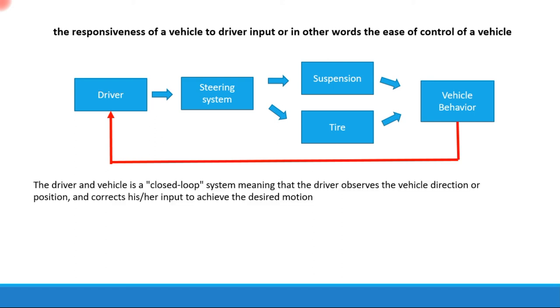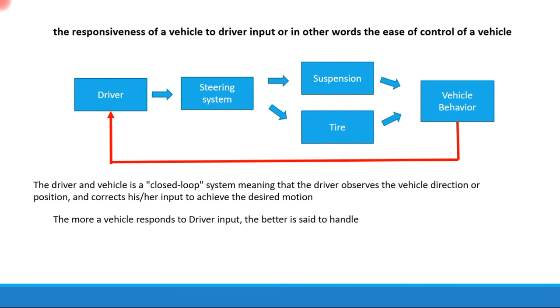This means that the driver observes the vehicle direction or position and corrects his or her input to achieve the desired motion. Naturally, the more a vehicle responds to driver input, the better it is said to handle.